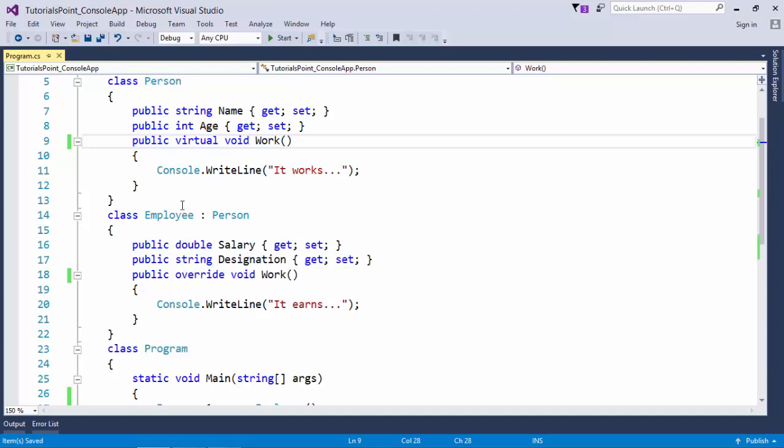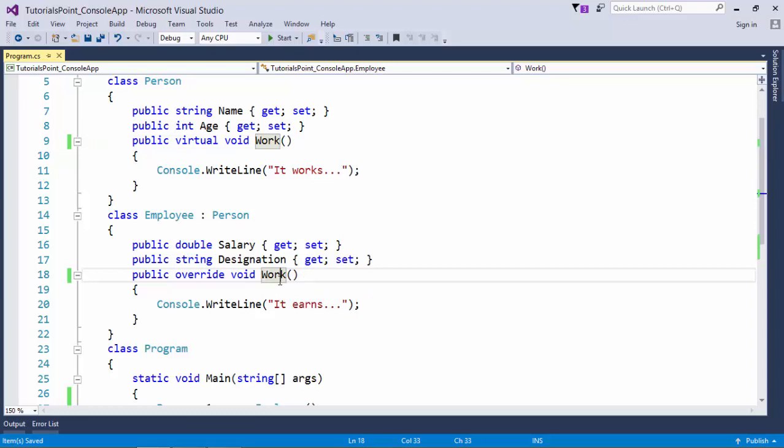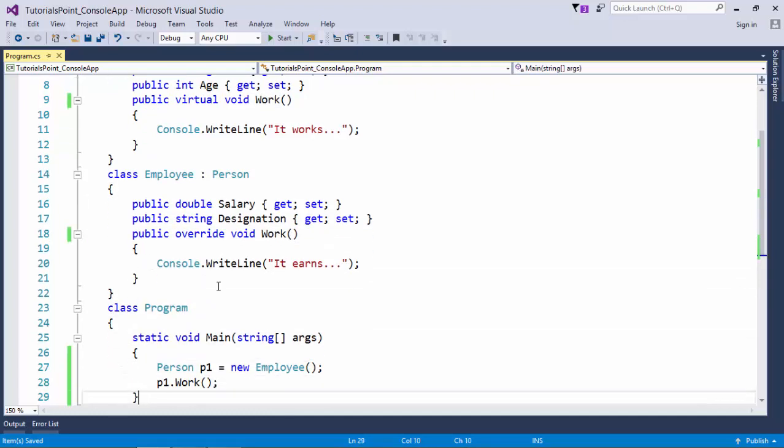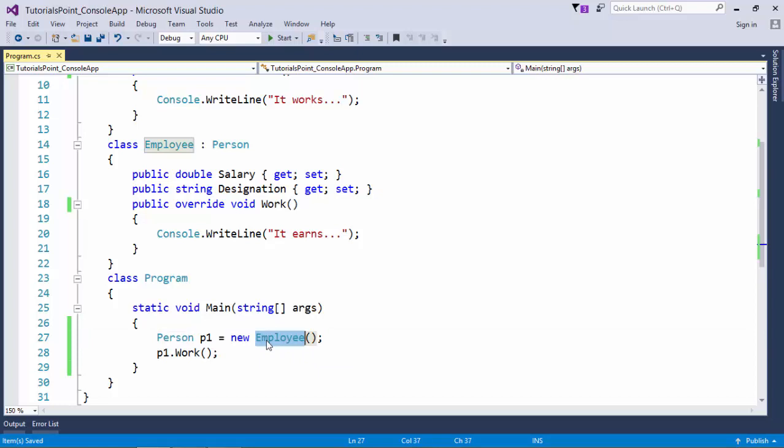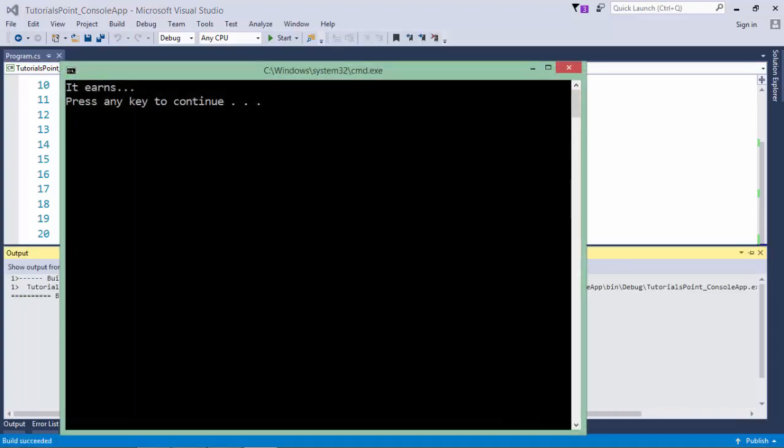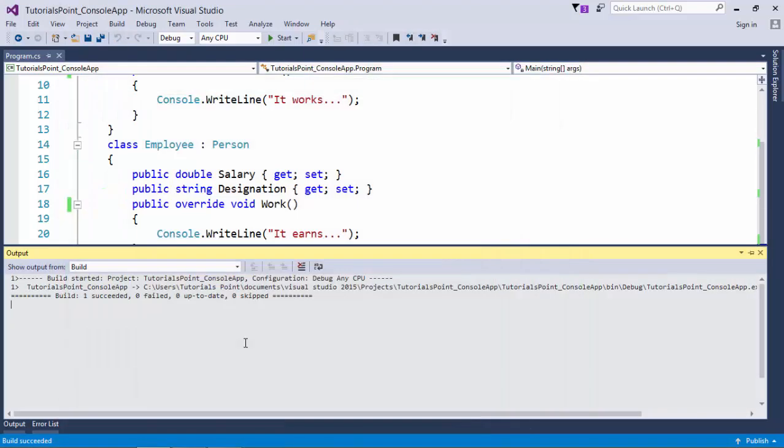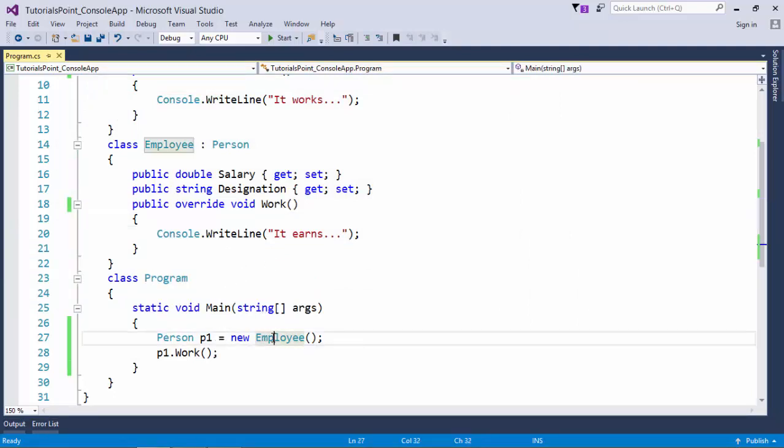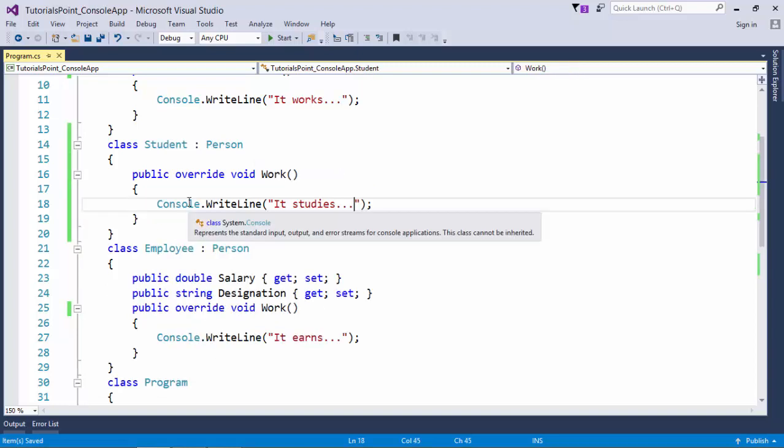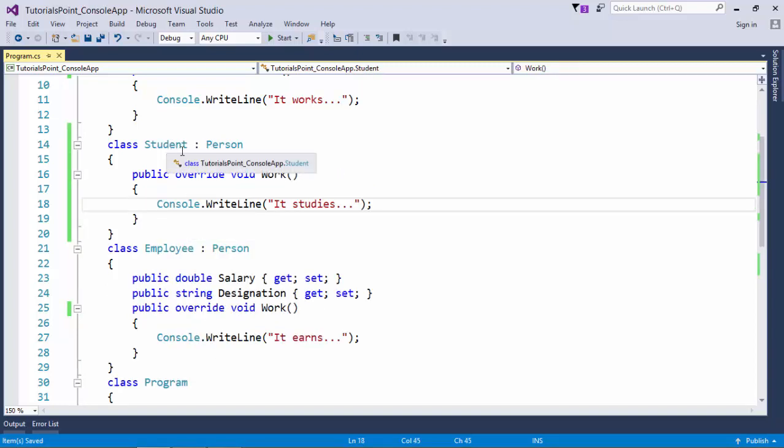While working with the Employee class, I have overridden this work method. That means I'm not comfortable with the parent work method, but I want my own. Now in this scenario when I've created the instance of Person and assigned the value of Employee type, it will matter at runtime whether p1 has the value of Person type or Employee type. Now when I make a method call, it says it earns. This means p1 is getting bound with the method at runtime as soon as you assign the value of Employee type. Let's create one more class.